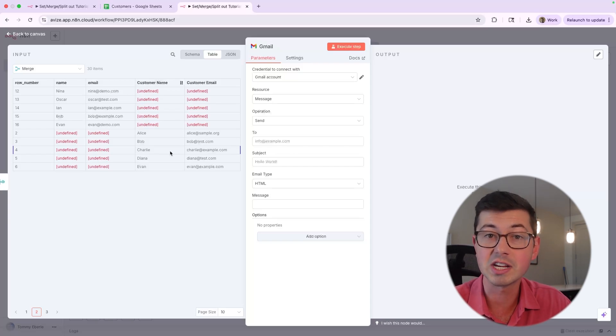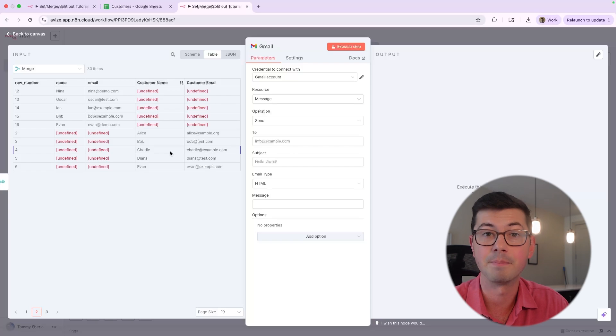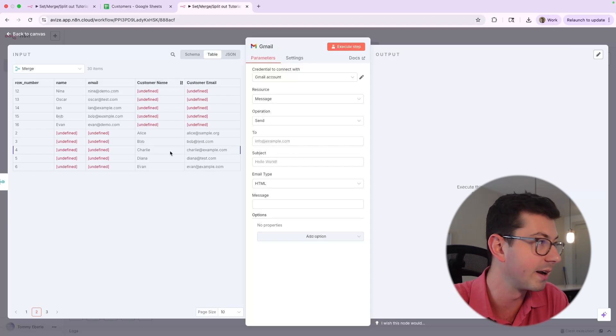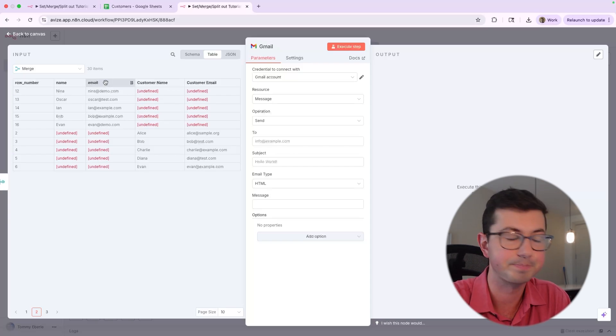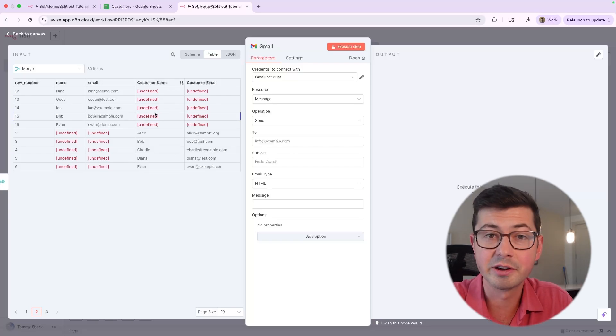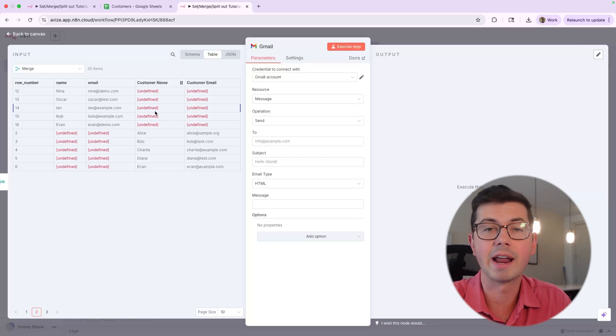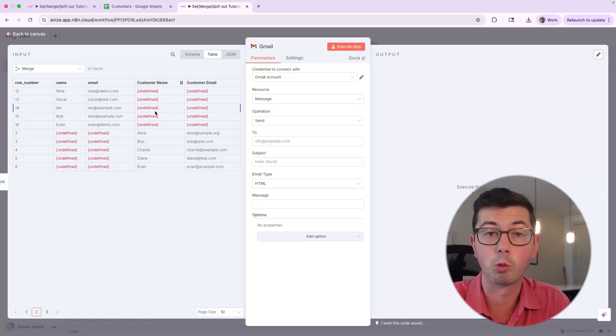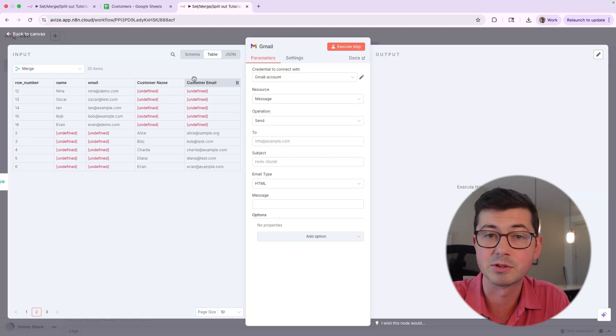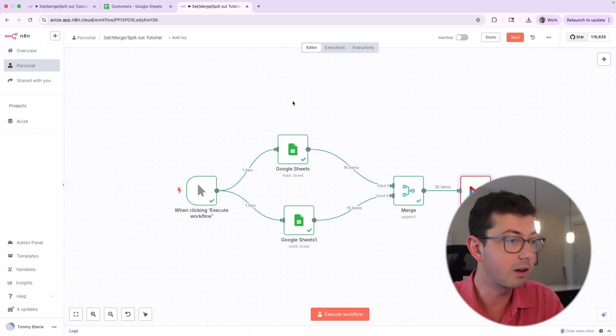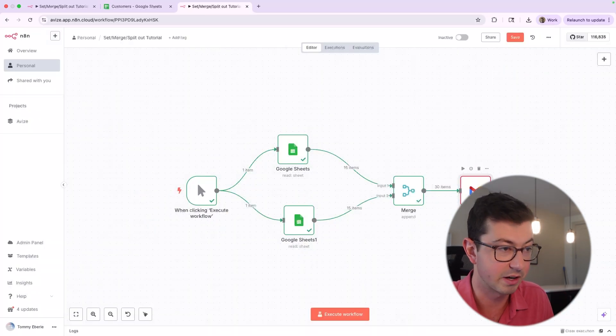So basically, we were able to merge the data. But the issue is the shapes of the data were actually different. And that's where the set node is going to come in. Because really what I want is to just have row number, name, and email. I don't have to deal with these undefined. I want everything to just go under one umbrella. I don't want to have different names for the fields. Luckily, that's where set is going to come in.